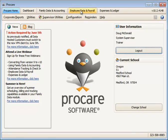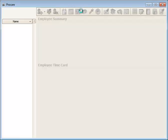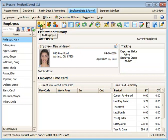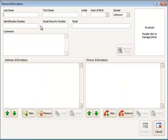To add an employee in ProCare, go to the Employee Data Payroll Module. You'll begin by clicking the Add Employee button right here. It'll bring up the new person information screen.